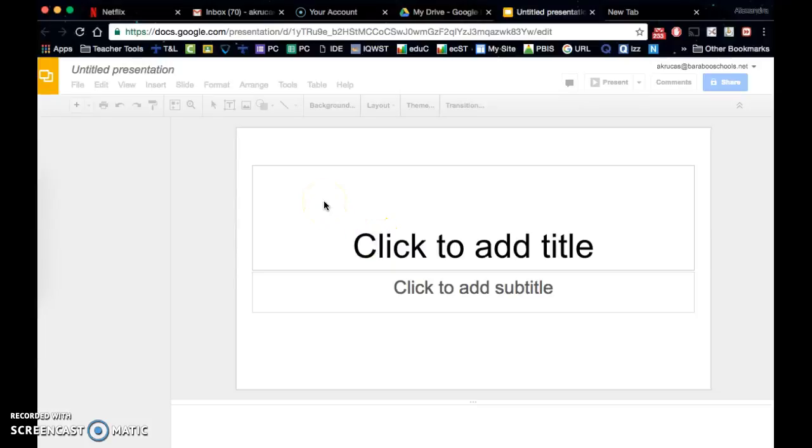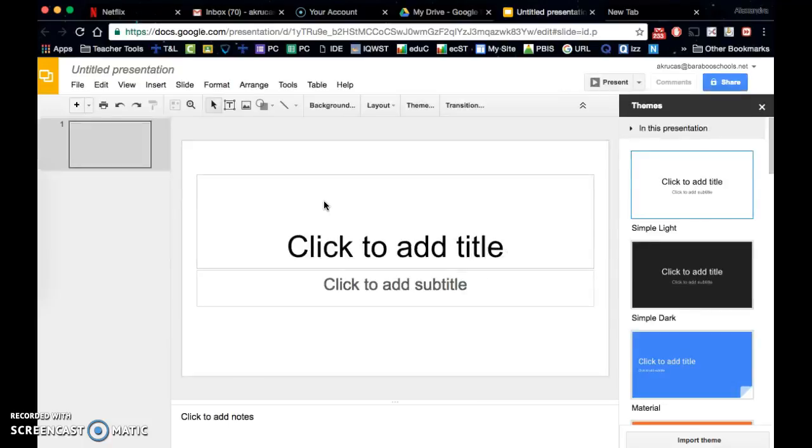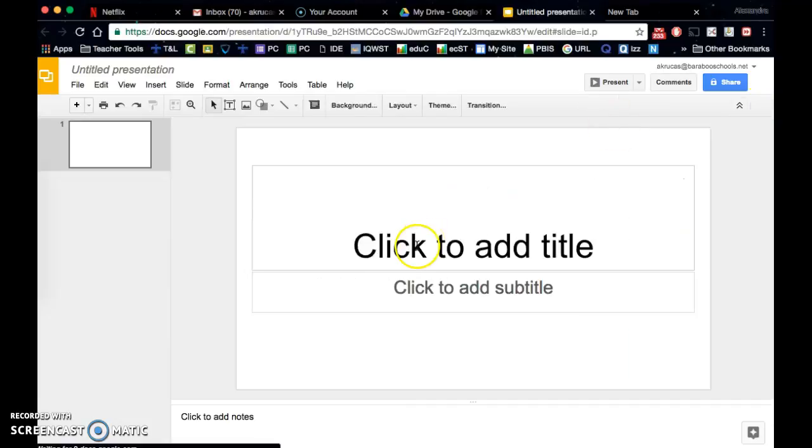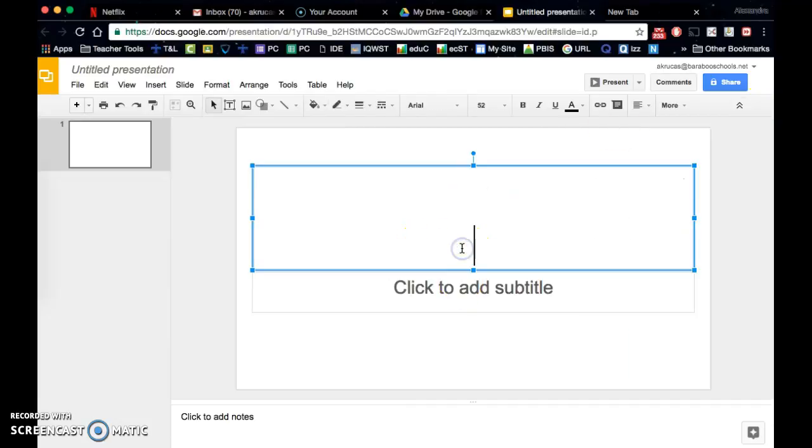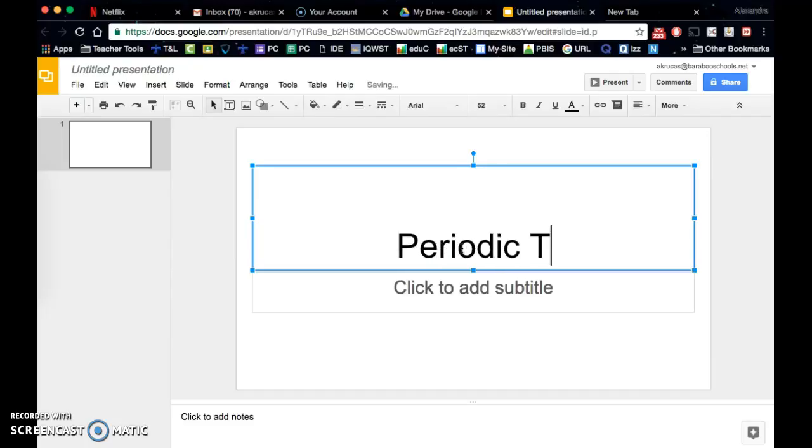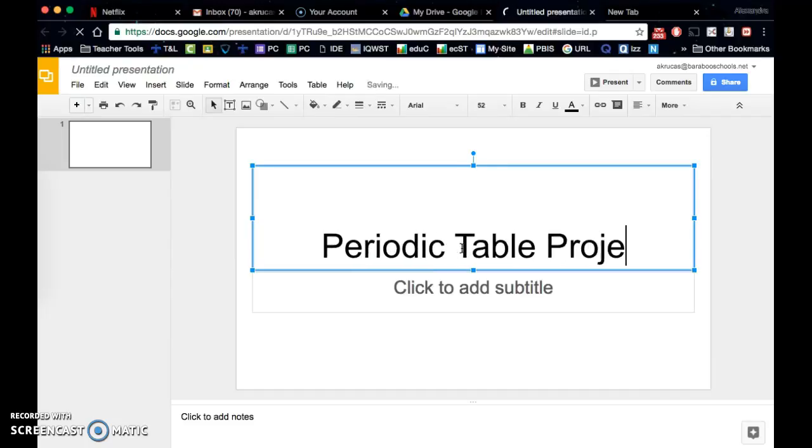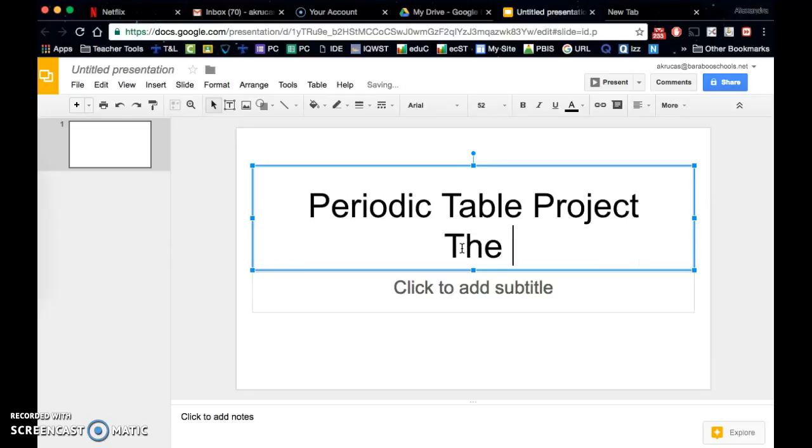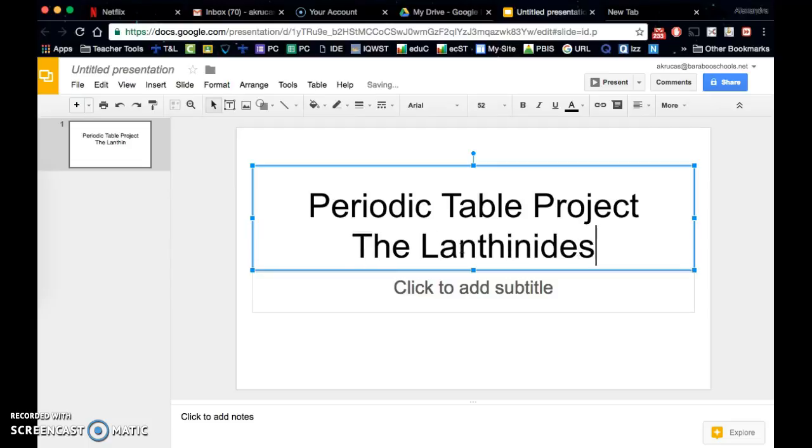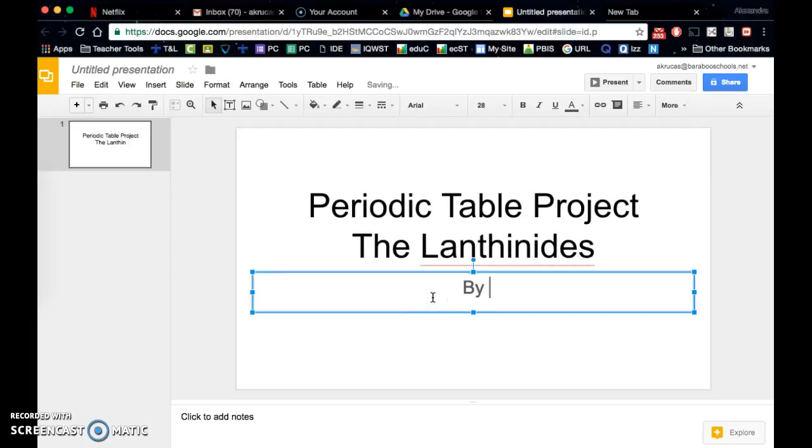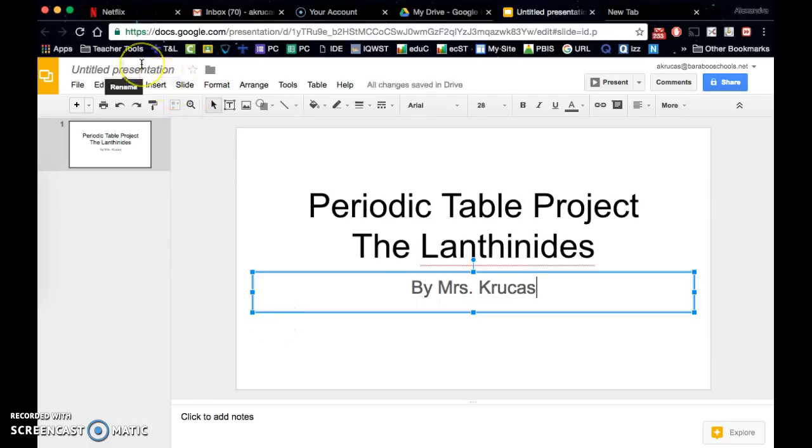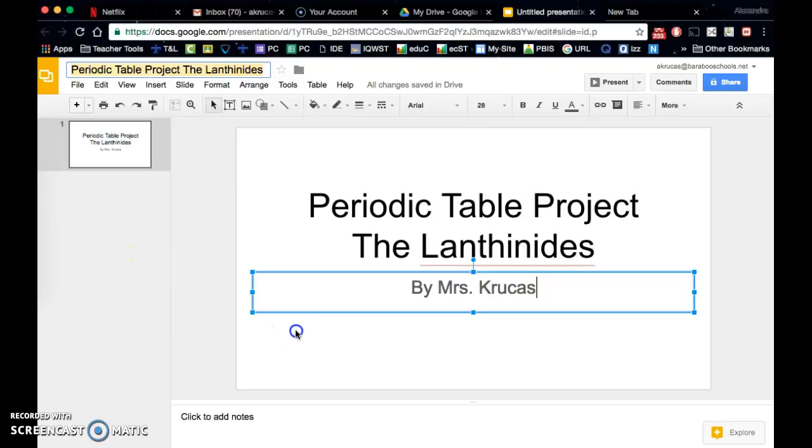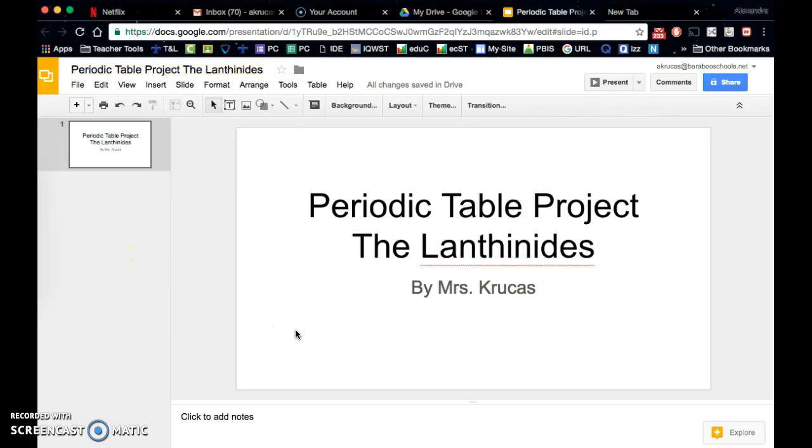So you have your untitled presentation. You should have a title screen where you're going to have the name of the family that you chose to research. So let's say this is my periodic table project. I am researching the lanthanides and add my name here. I always like to label my presentations as soon as I've gotten started.